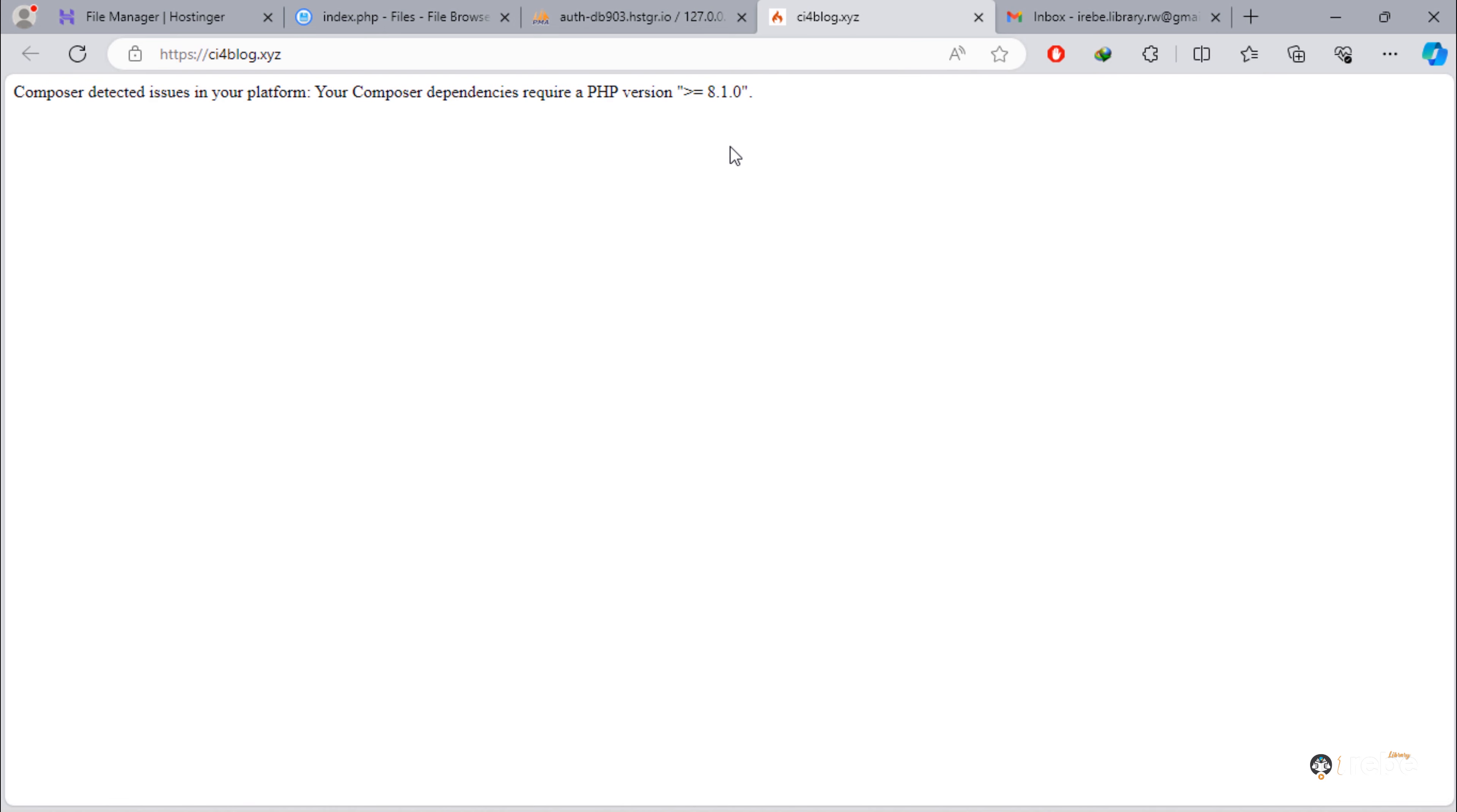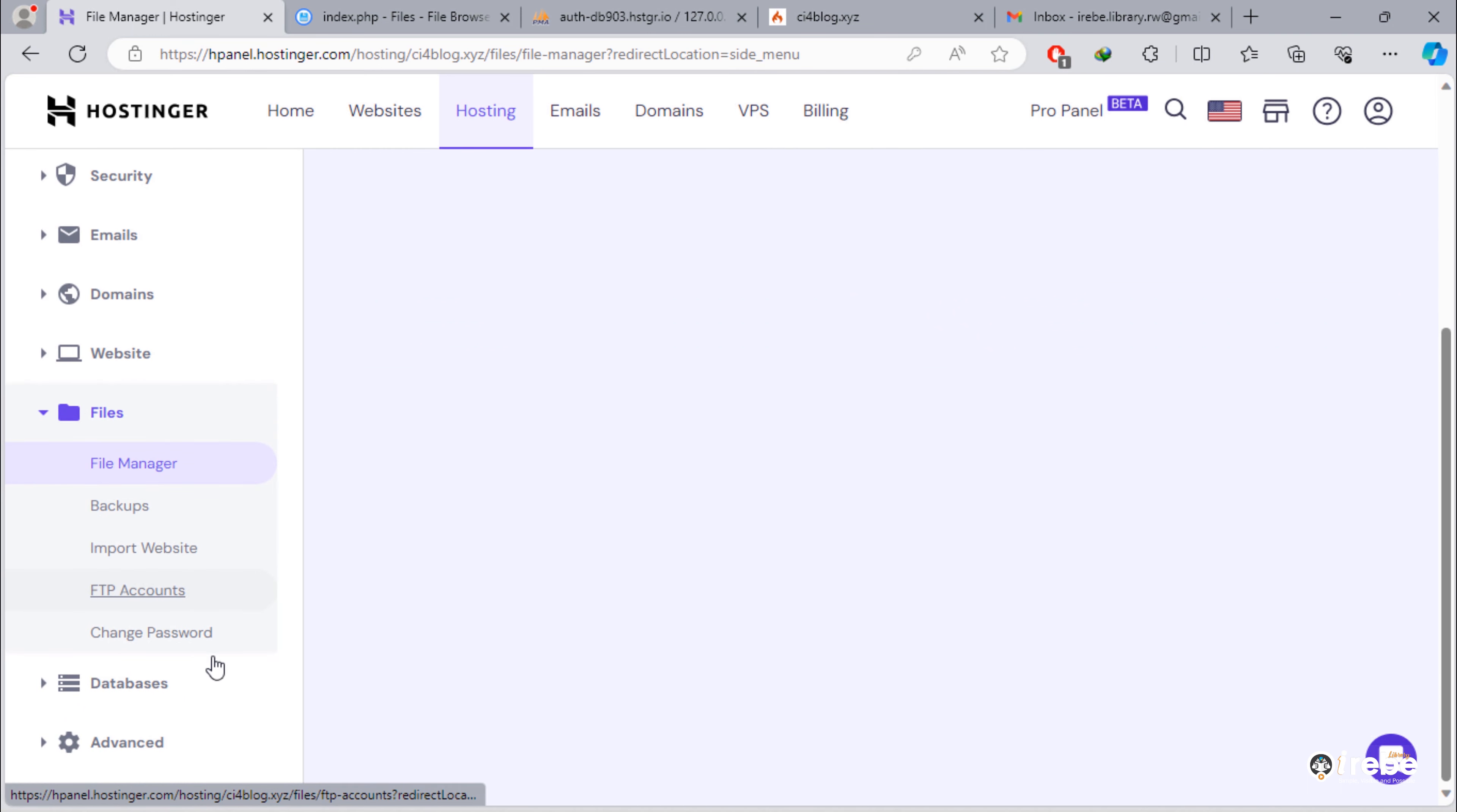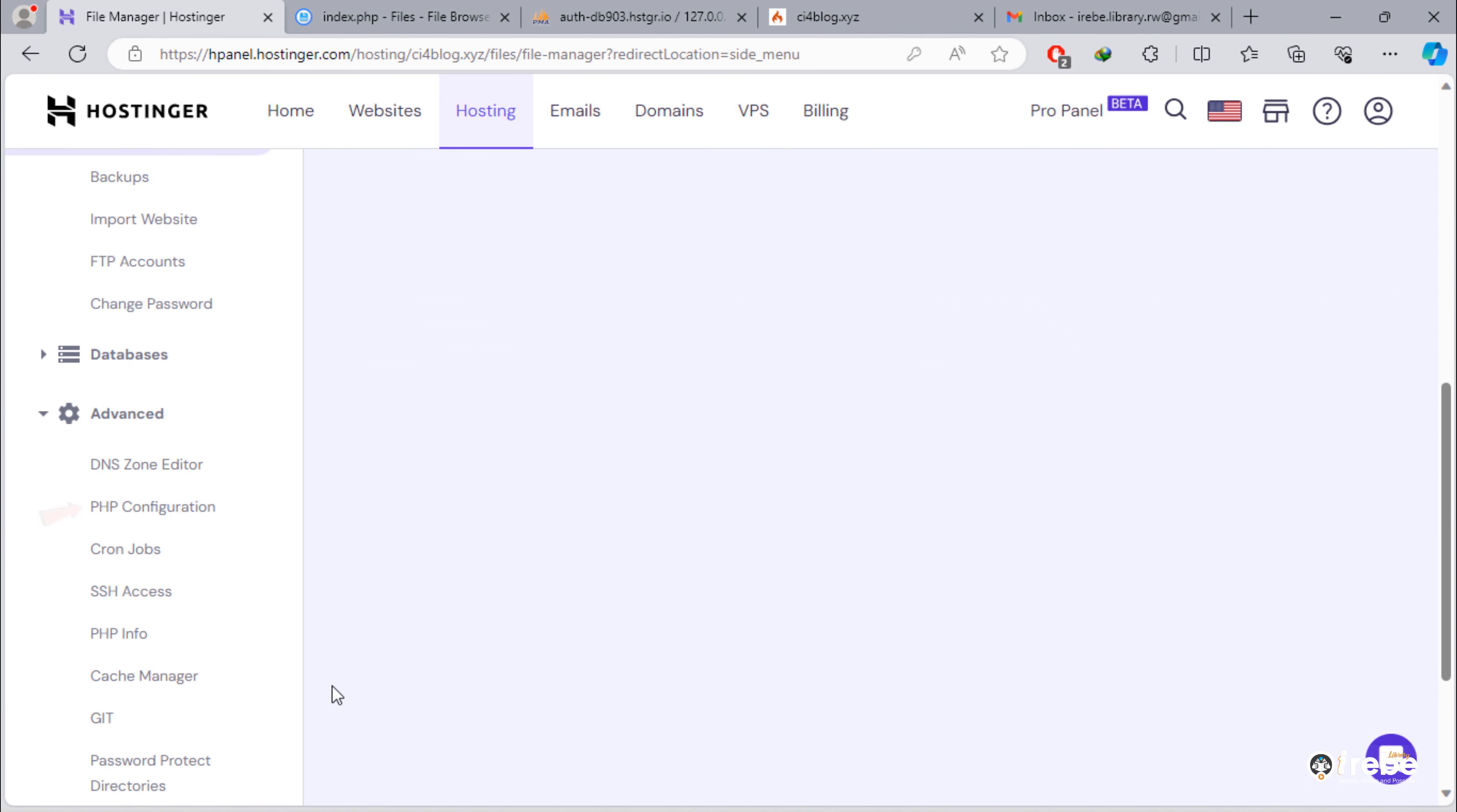We need to change PHP version in configuration. Back to hosting and find advanced section. And click PHP configuration.